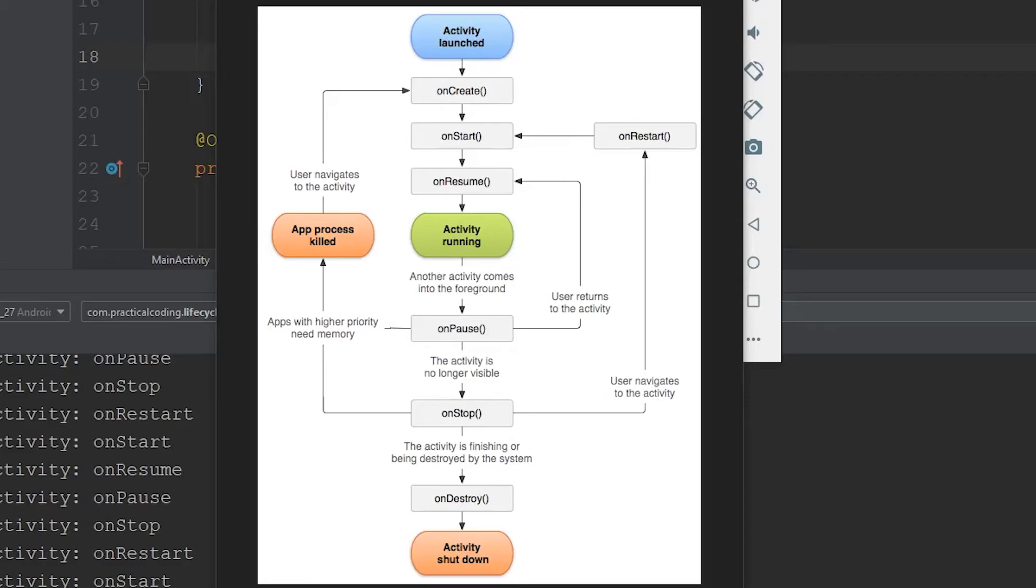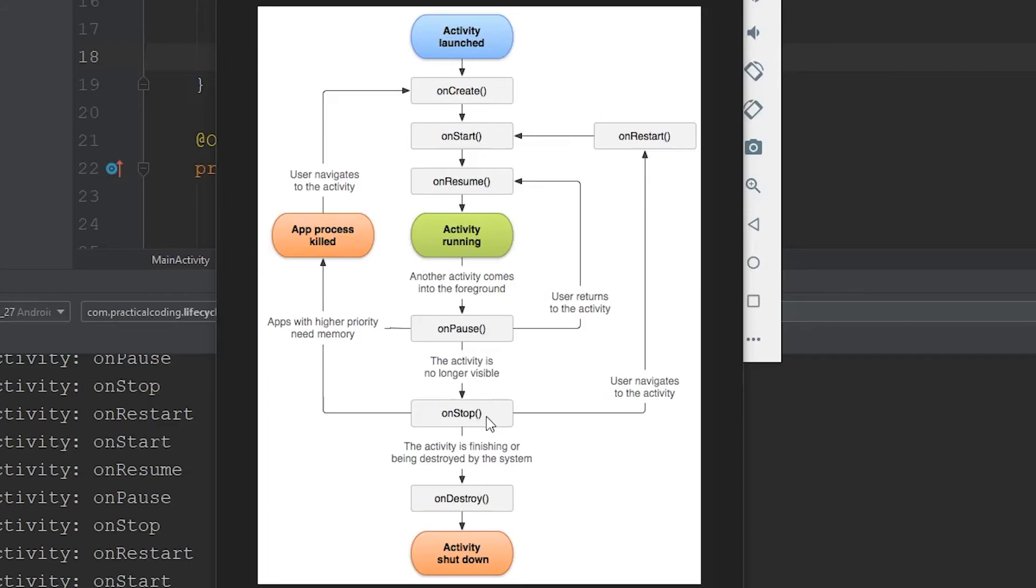For example, let's say you decided to make a camera app. Obviously, you're going to need to utilize the camera resource, but let's say while someone was using your app, they got a Snapchat and they went to go answer that. Now they navigate away from your app and now the activity is in the onStop state, but it's still using the camera resource.